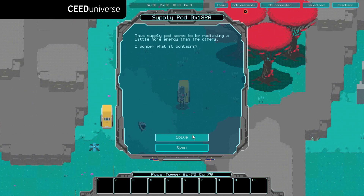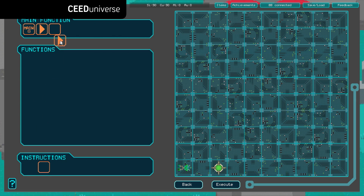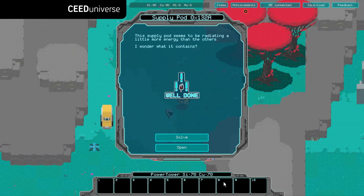You'll start by creating simple programs, using arrows to navigate a nanobot. This will introduce you to some computational thinking concepts like abstraction, decomposition and algorithms.